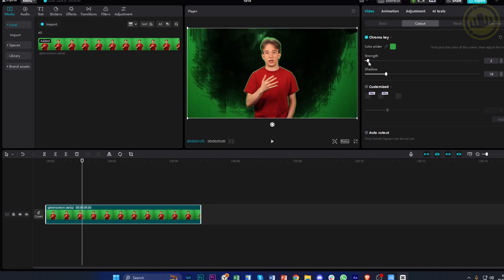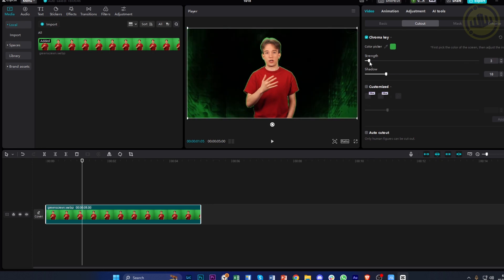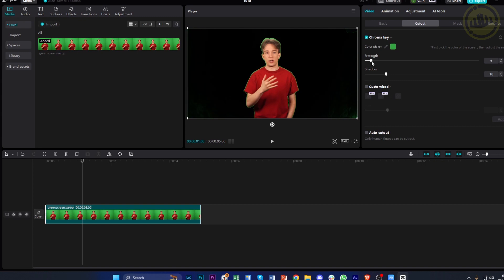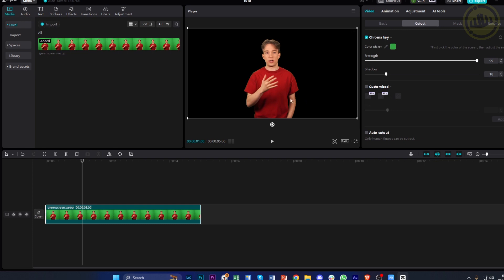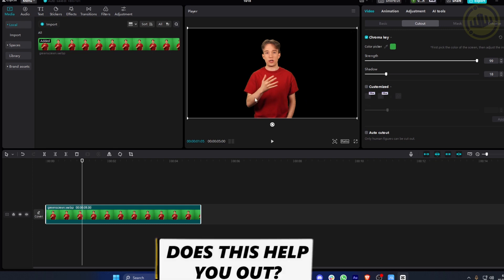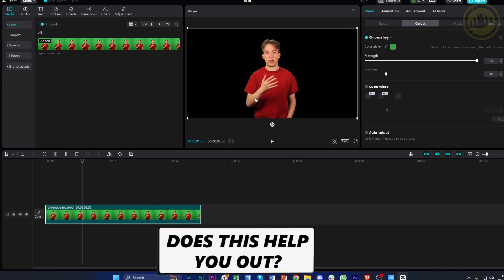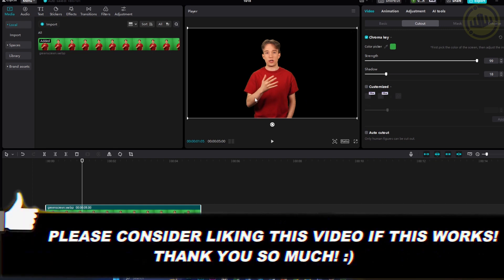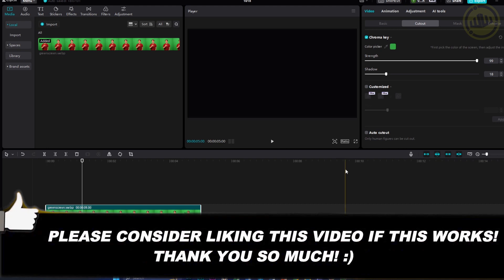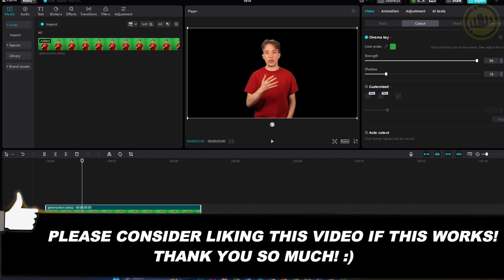As you can see, once you increase the strength, it'll remove everything that is green and give you a smooth result. And that's all for this video. That's how you can remove the background of a specific video on CapCut, especially if you have a green screen. Thank you guys for watching, I'll see you on the next video.